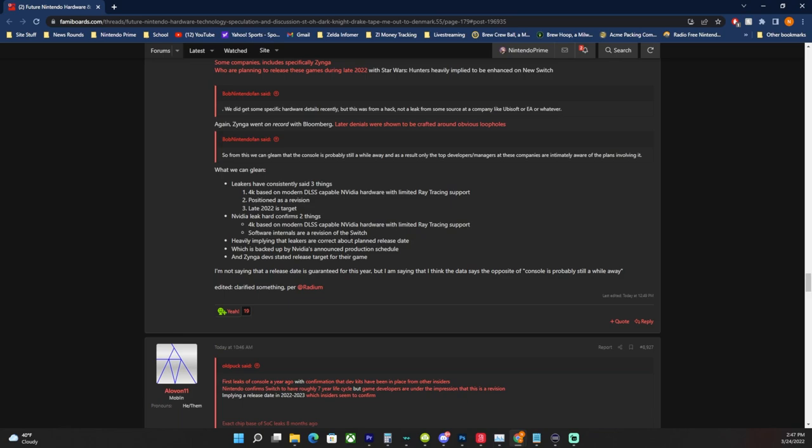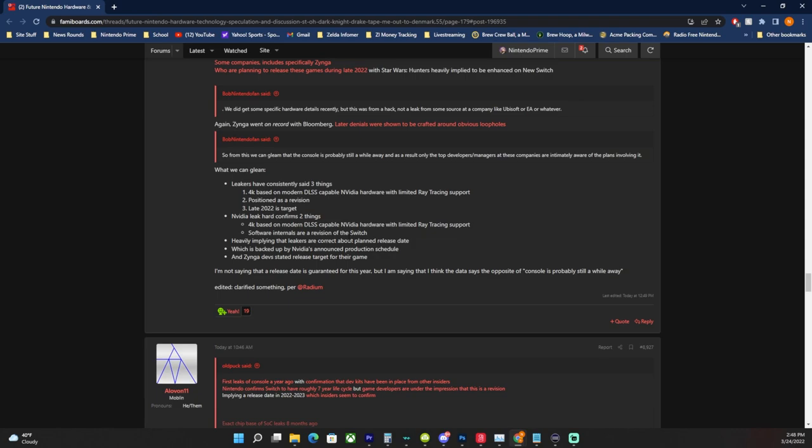And then Zynga devs, oh sorry, software internals are a revision of the Switch. And that is something that we were able to see based on software hacking and data mining of the software that makes references to this hardware. Didn't know exactly what the hardware was confirmed until this year. However, all the references are that it's a revision, not brand new operating system, brand new software for a brand new Switch. All of it pointed towards a revision. So it heavily implies the leakers were correct about the planned release date because if they were 100% correct with the 4K, DLSS, limited ray tracing, why the hell wouldn't they be correct at anything else they said? So it kind of infers, yeah, there was a plan at one point where Nintendo was releasing this hardware software whatever last year.